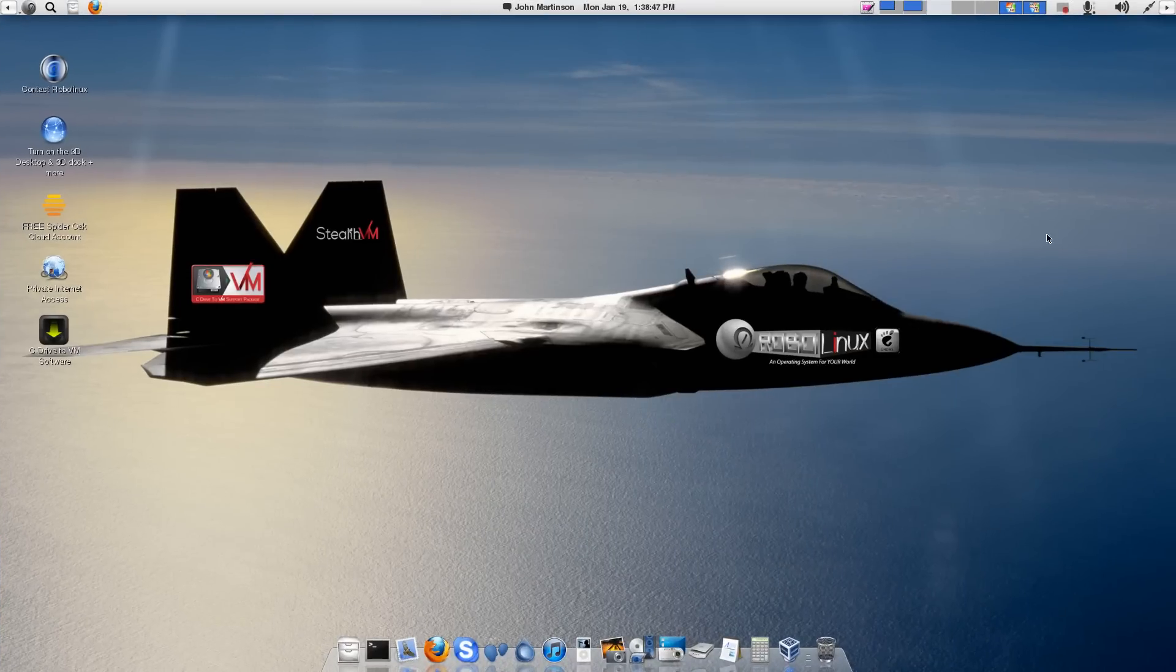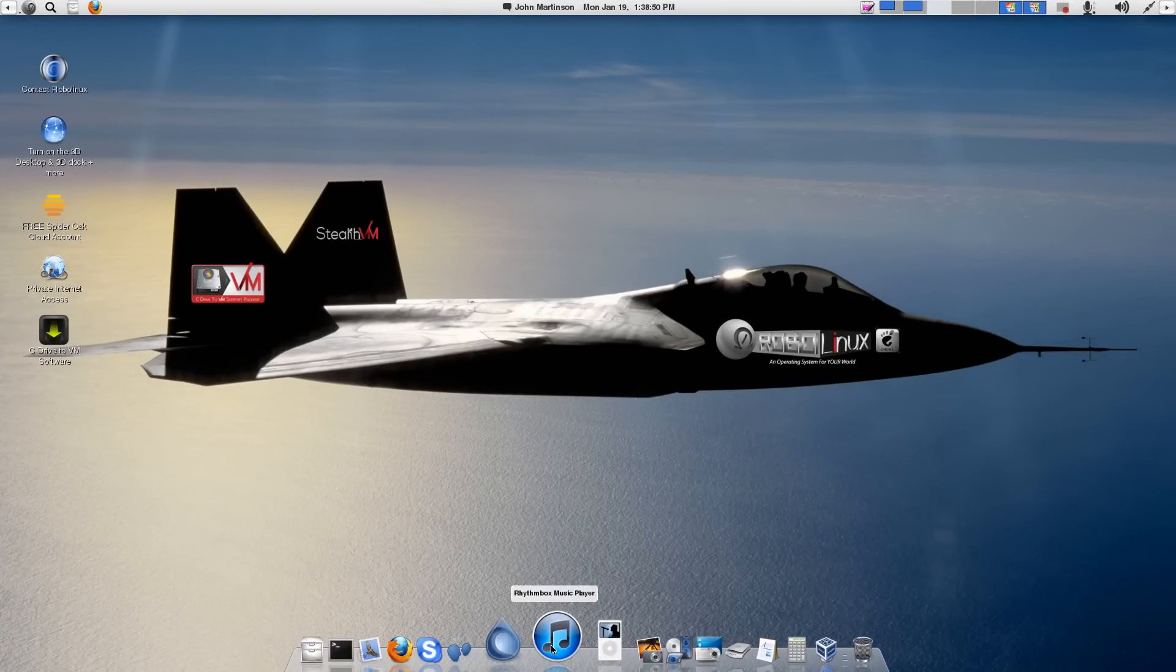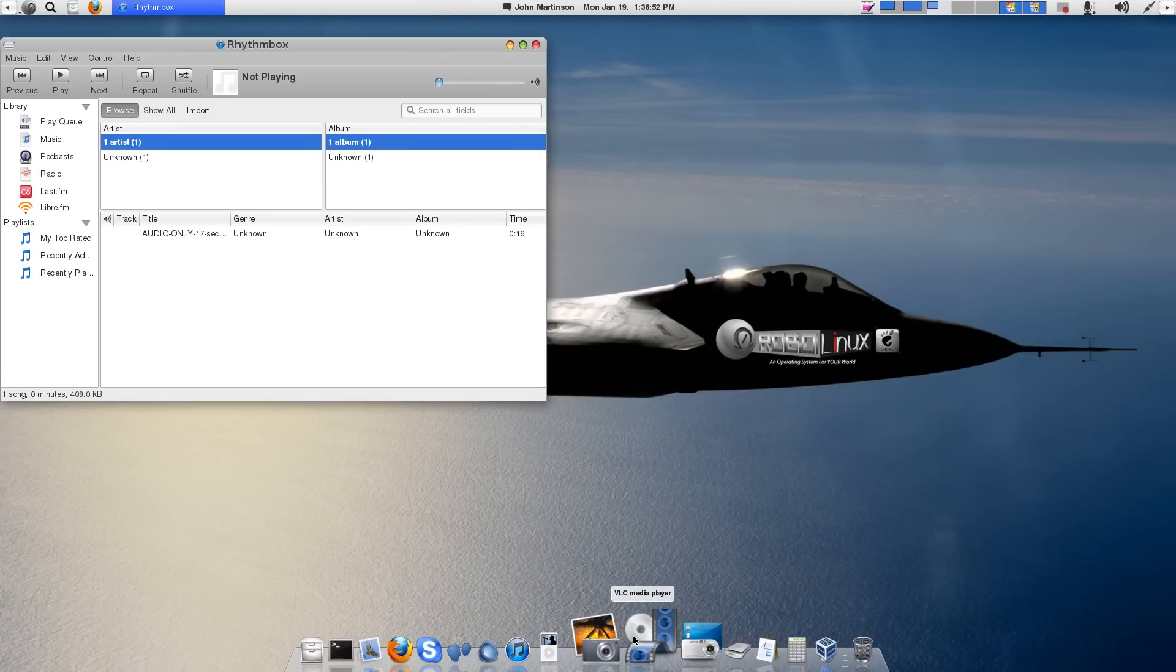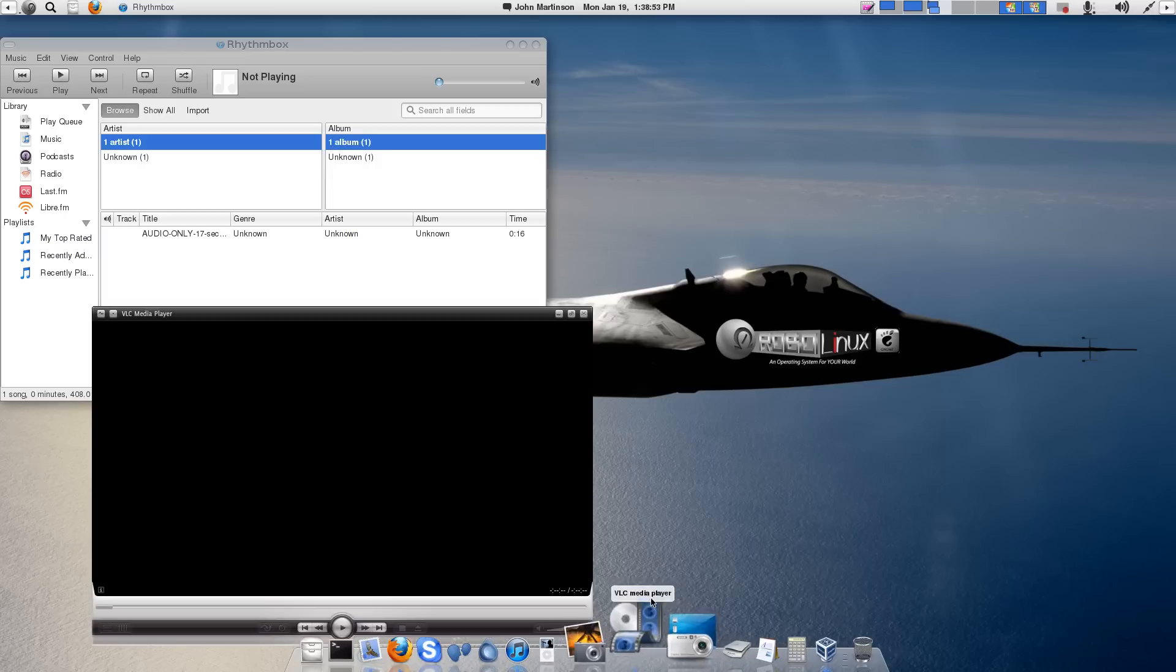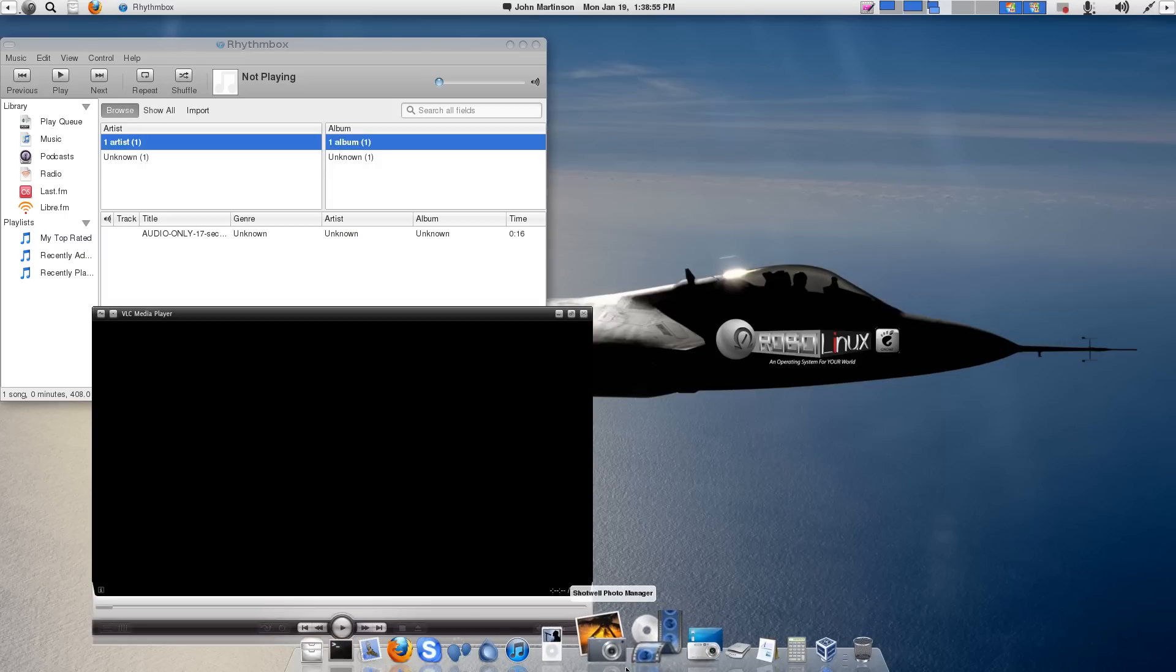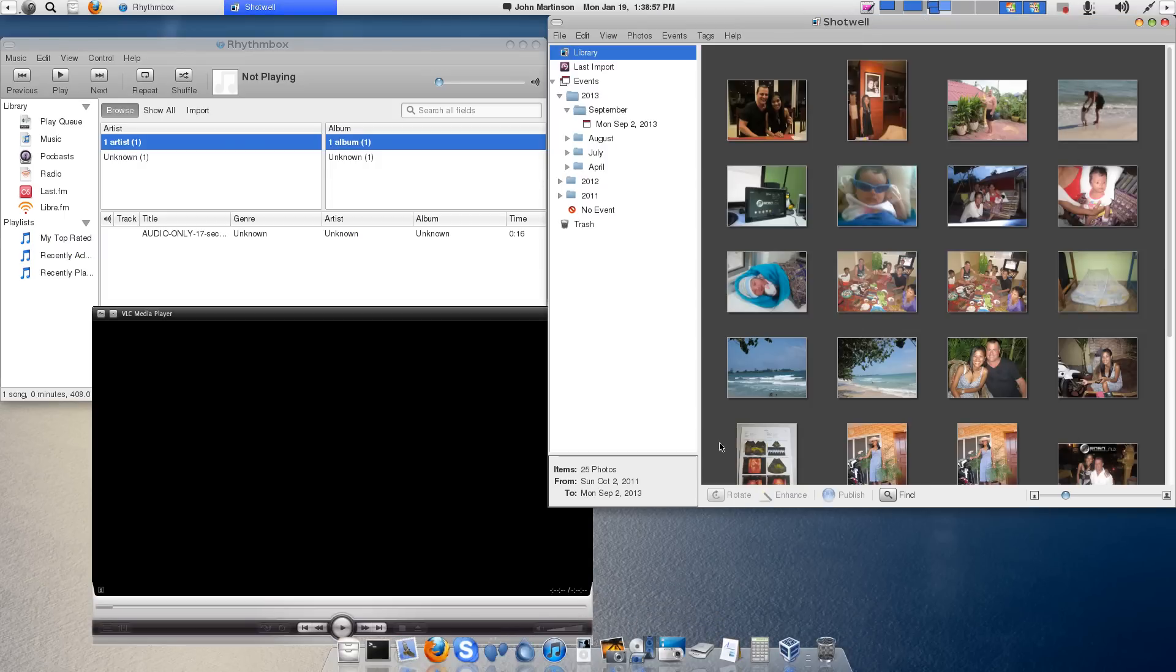Let's load Rhythmbox Music Player in Desktop 3, and we'll load VLC, and we'll go ahead and load Shotwell, because everybody has photos.